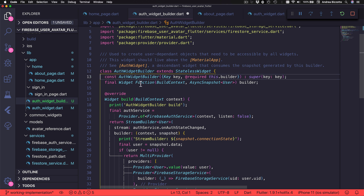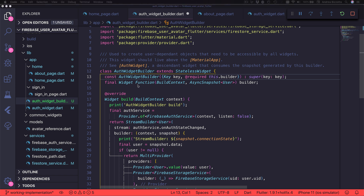I also want to remove the condition that checks the connection state of the snapshot, because all this widget should do is conditionally create these providers and call the builder. Instead, it will be the responsibility of the Alt Widget to check the snapshot and return the appropriate widget. I'm going to remove this if alongside the else branch, and update the console log to say 'alt widget builder' for consistency.